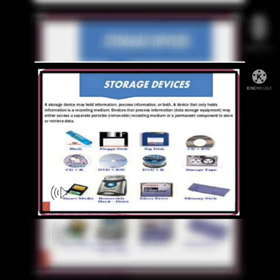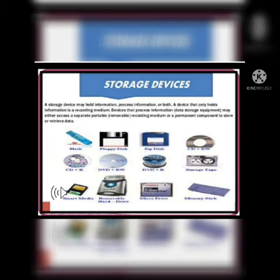We can store information in a storage device. Few commonly used storage devices are hard disk, CD-ROM, DVD, floppy disk, pen drive, and memory card.